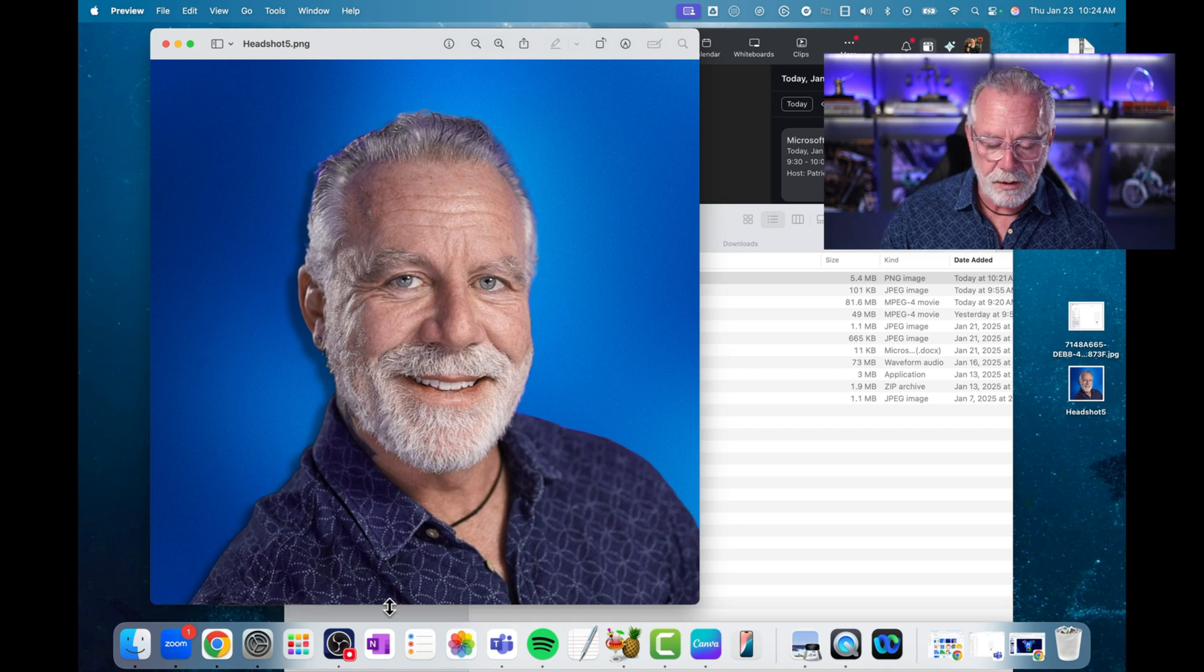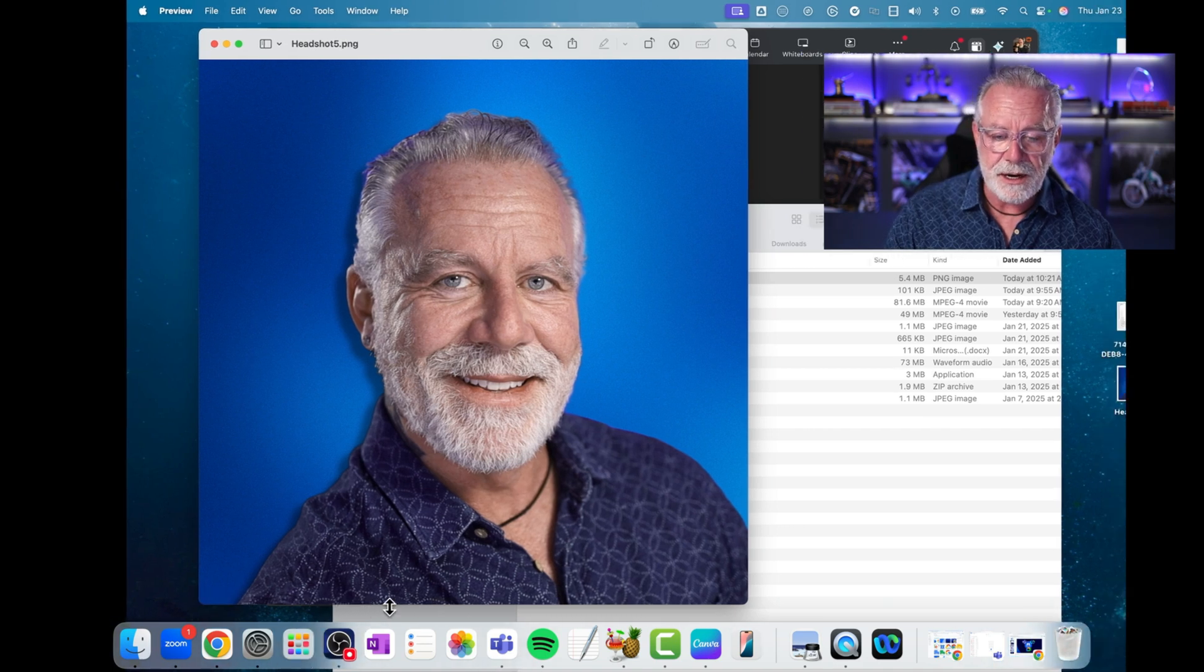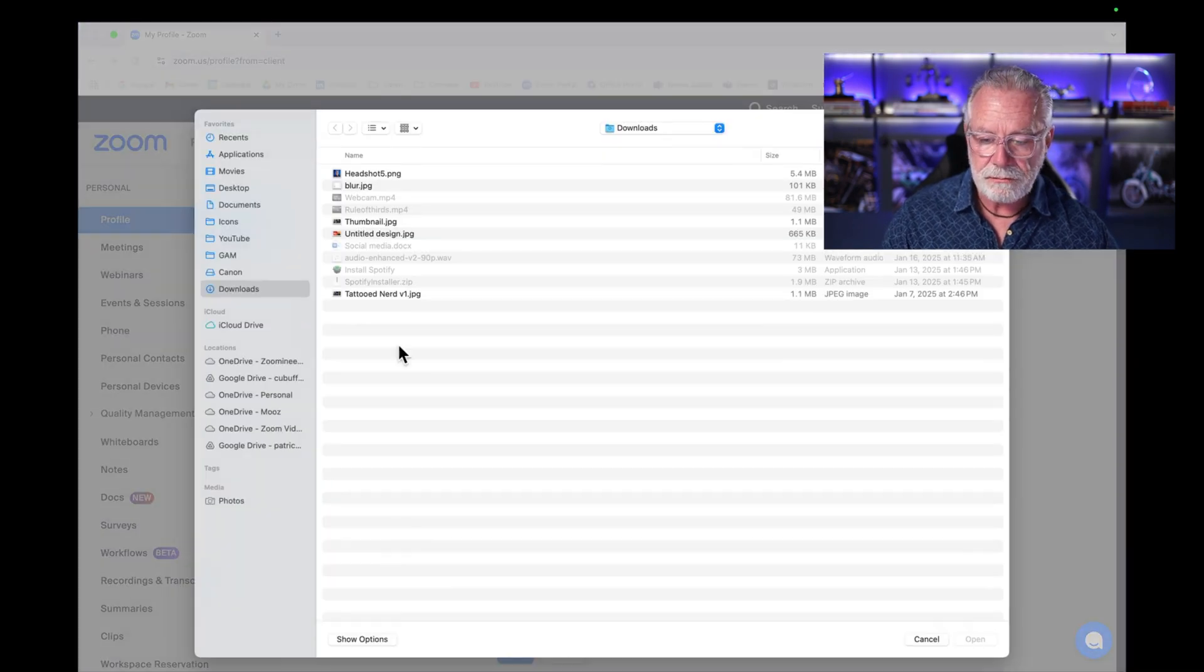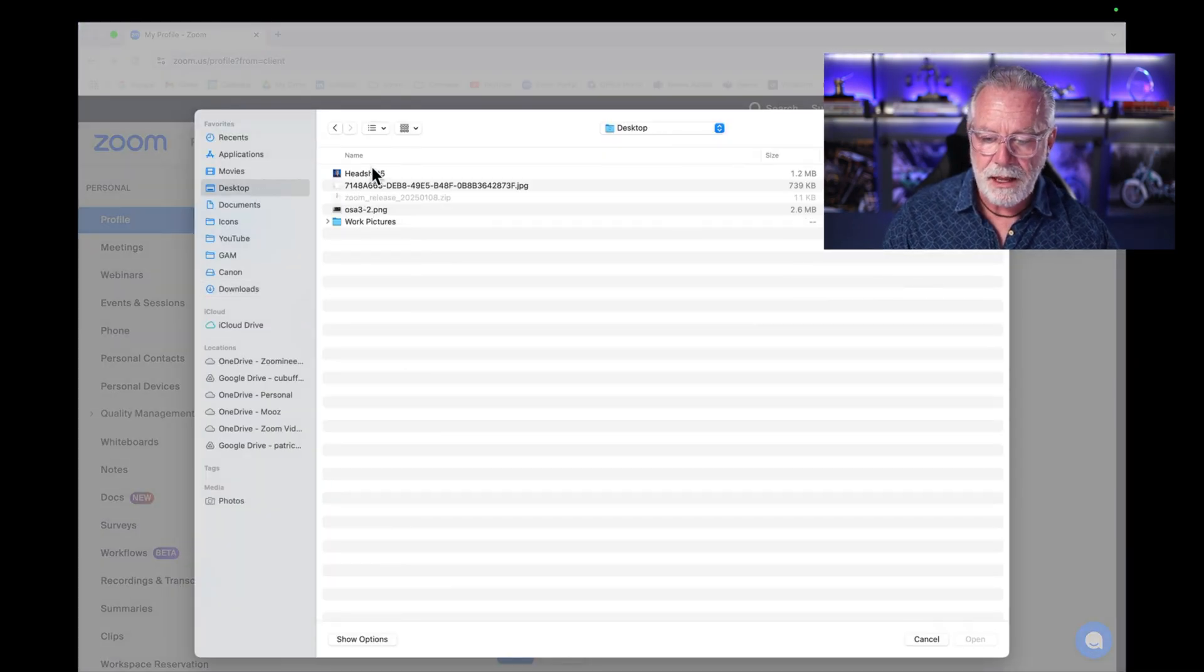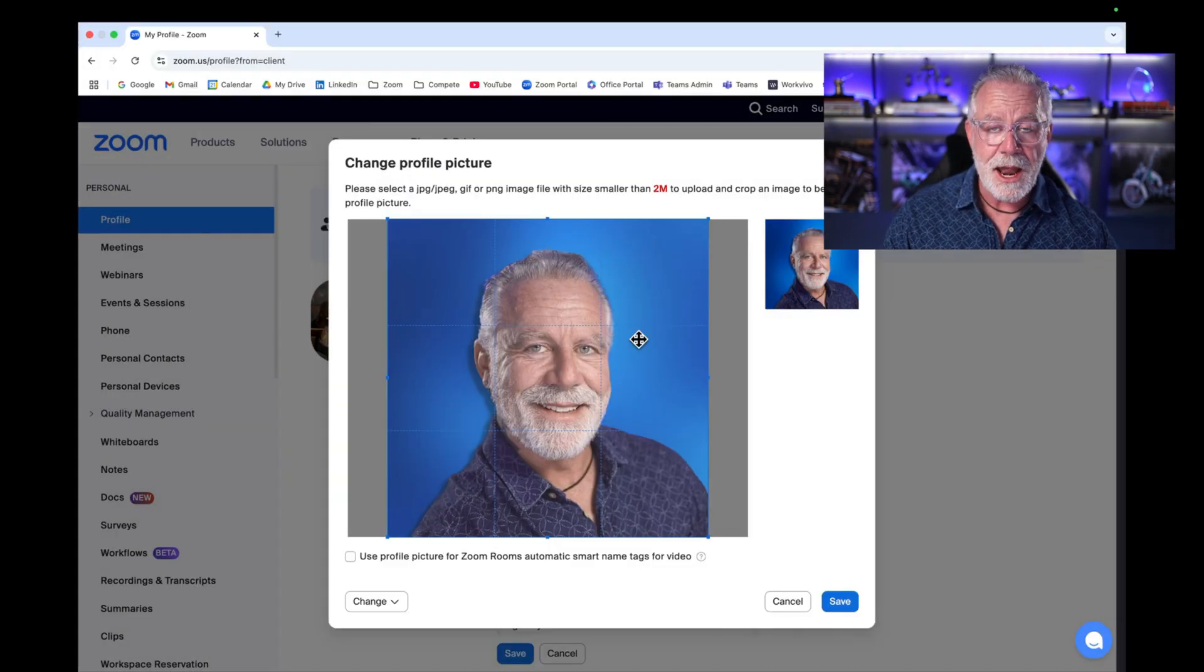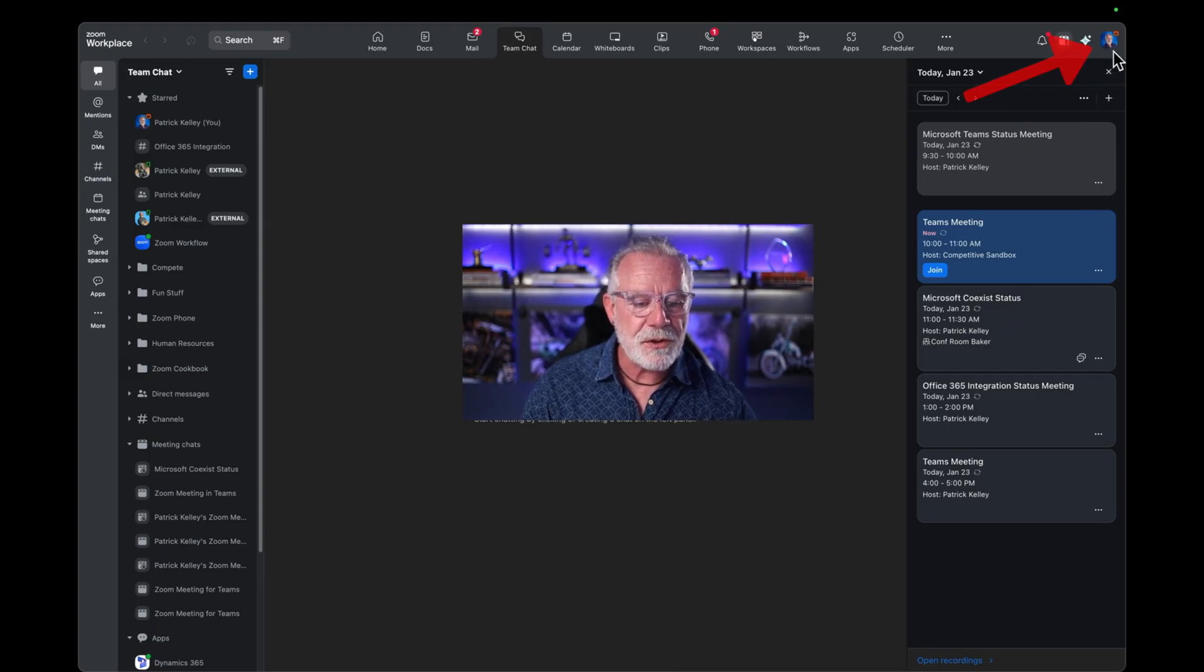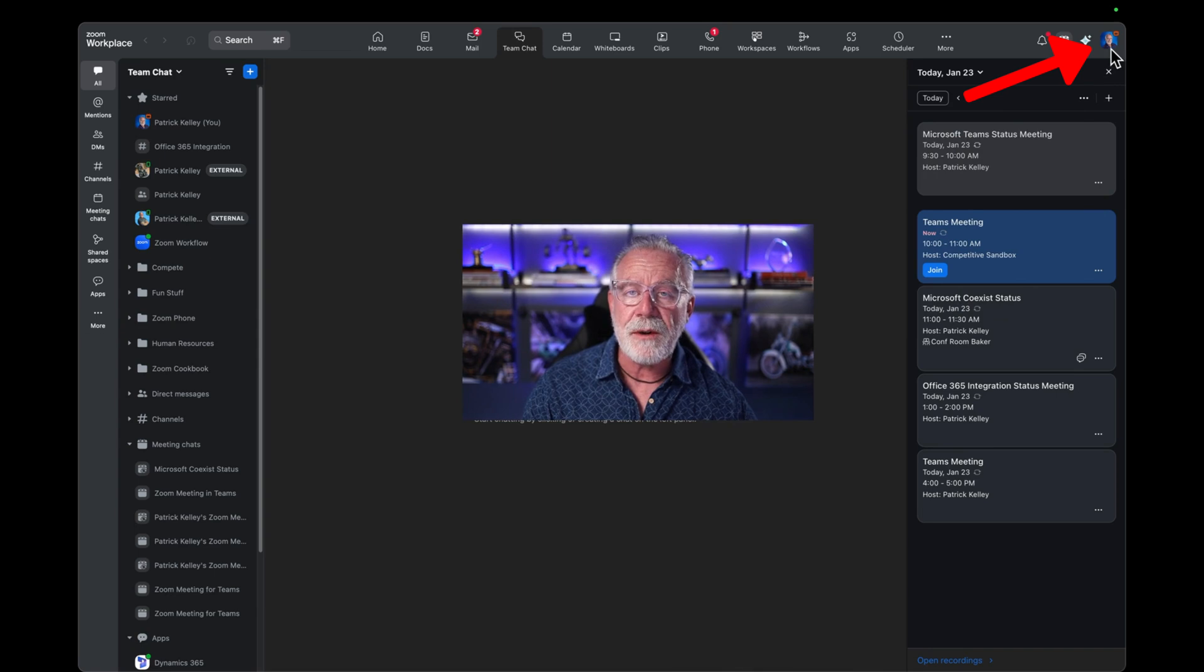So now we have our picture on the desktop. Let's go back into our portal and change it there. Change, choose, desktop, headshot. Done. Save it. Now let's go to our Zoom client. You can see in the top right hand corner, my headshot's changed to the new headshot we just created.